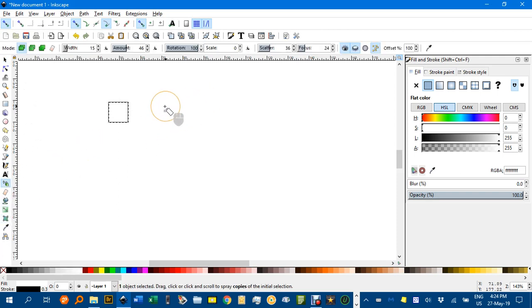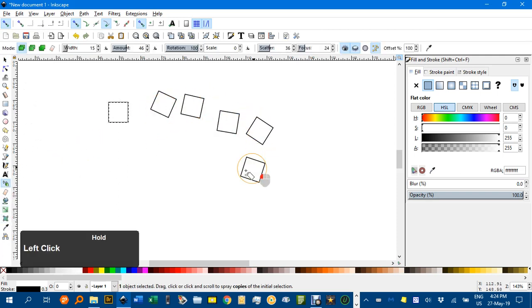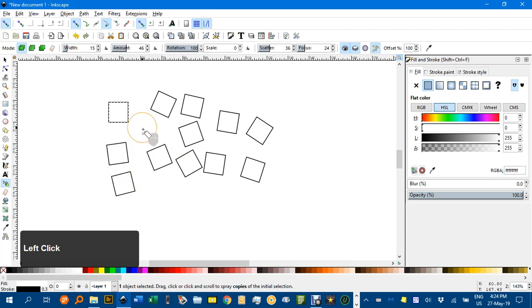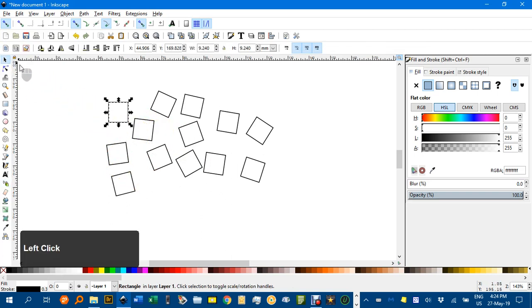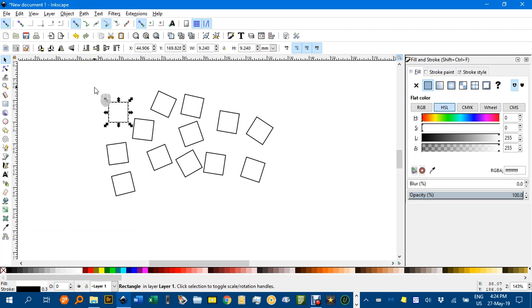With that selected I'm just going to go to the spray tool. You can change the settings but I just want a few squares quickly. So I'll do that. So I've got a whole lot of squares with white fill.